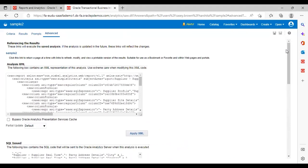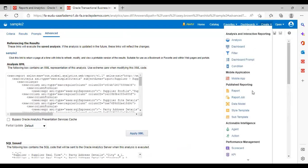You just need to copy and paste this SQL query into your Notepad. After that, go to Create, then go to Data Model.